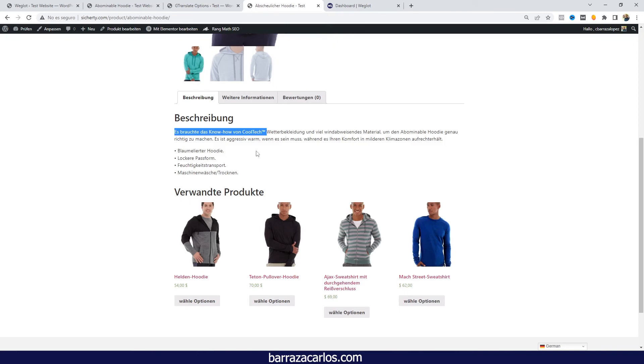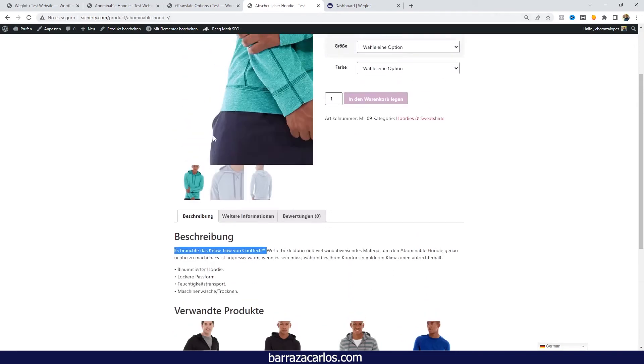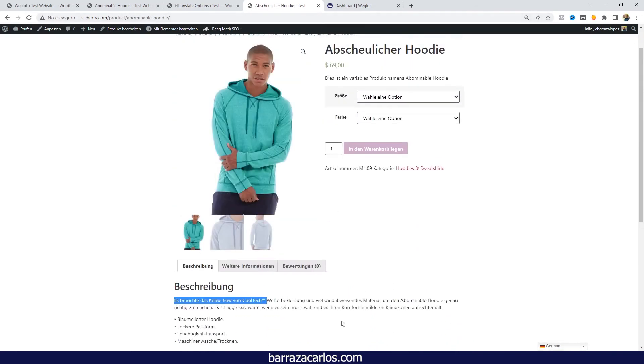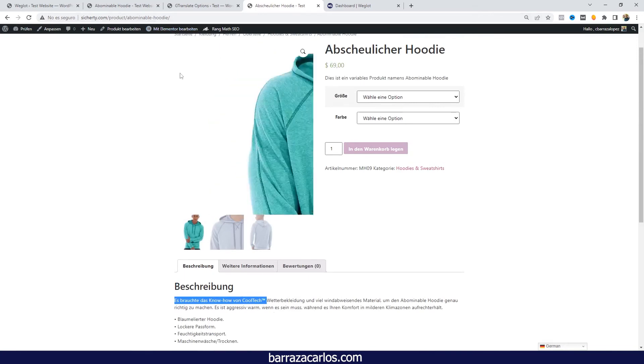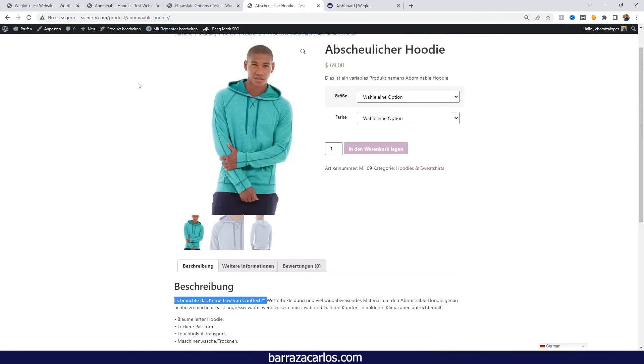Since this is a free version, you cannot do manual changes. So that's also a disadvantage of using GTranslate. But of course if you want to do those manual changes or those fixes, you can do that or select the paid version.